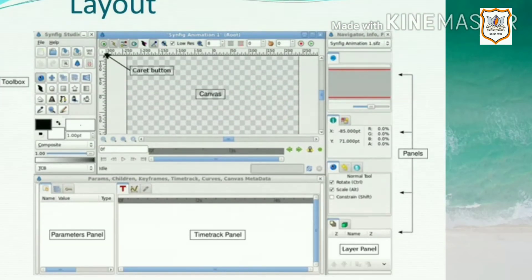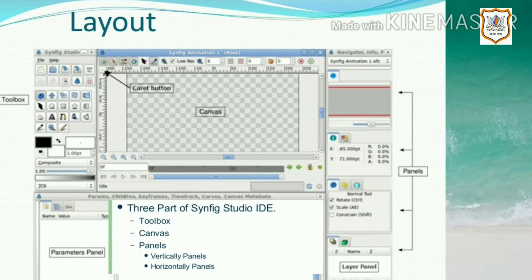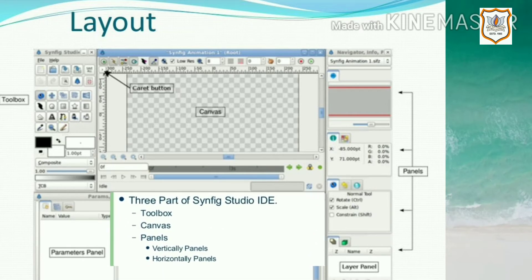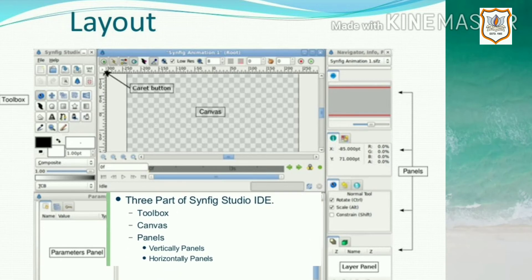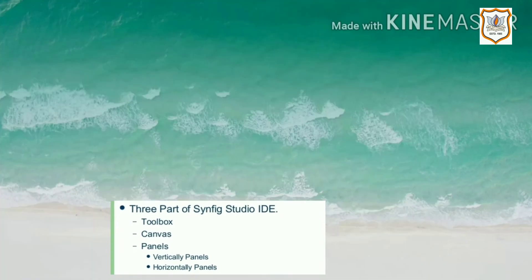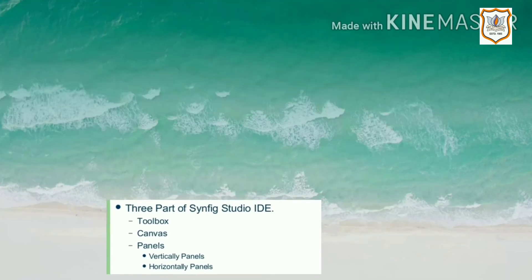This image shows the Synfig Studio window layout. Let's first get familiar with the user interface of Synfig. There are three components in the user interface: first, the Toolbox; second, the Canvas; and third, the Panels. Panels are further divided into vertical panels and horizontal panels.